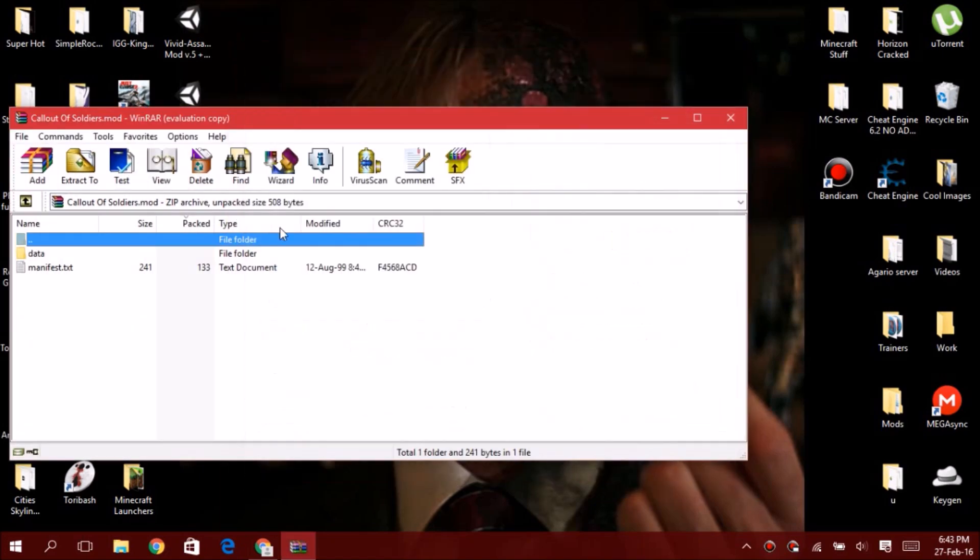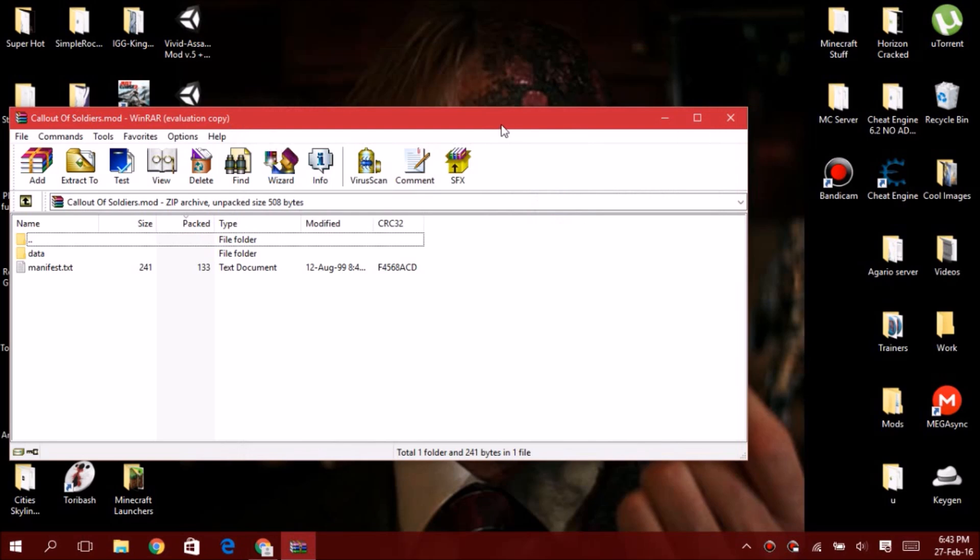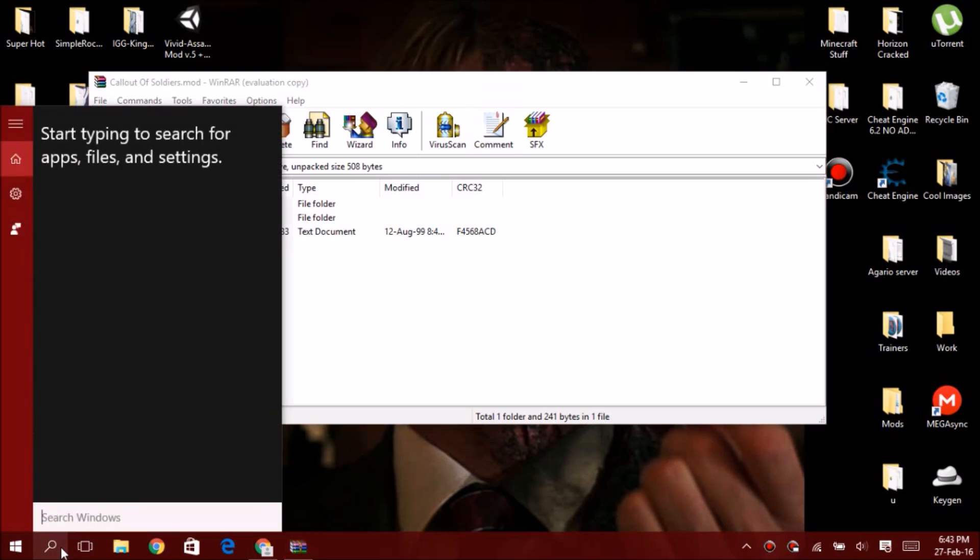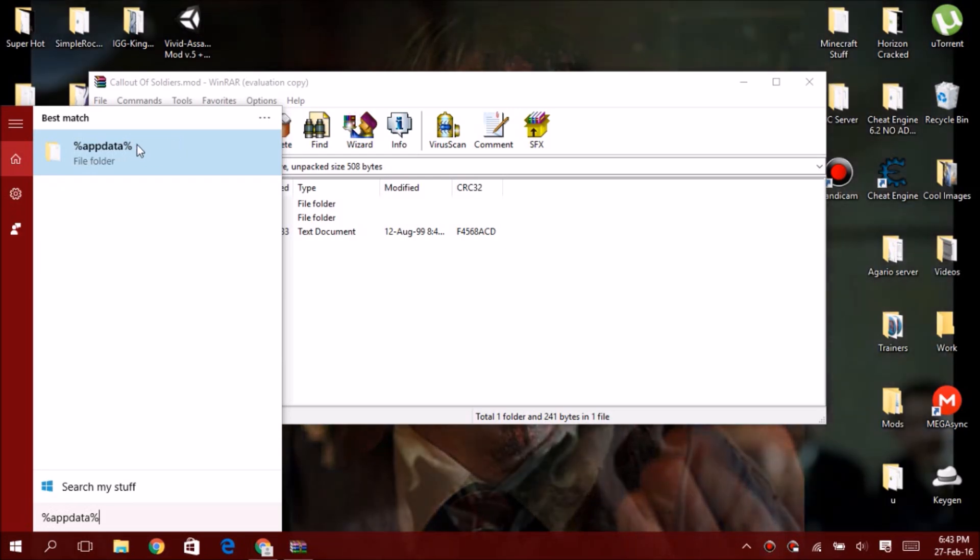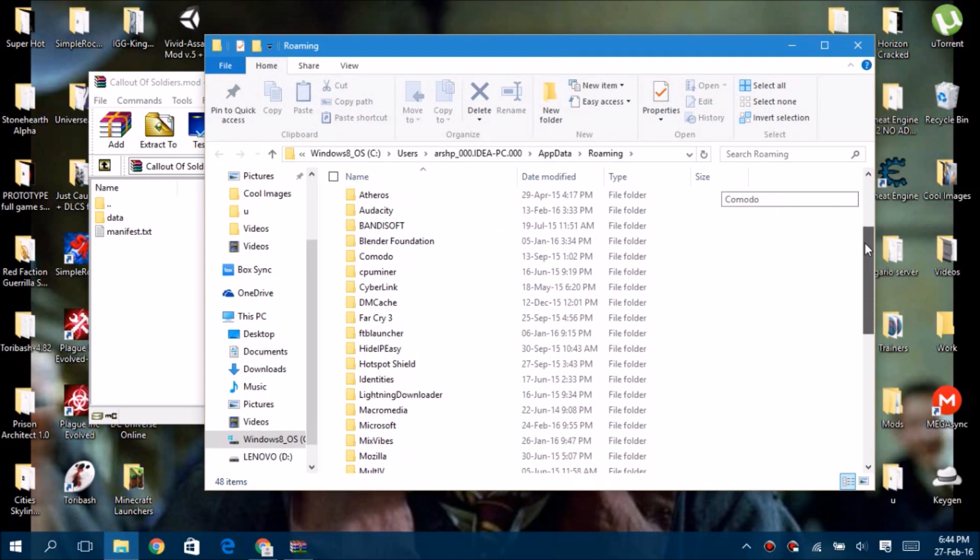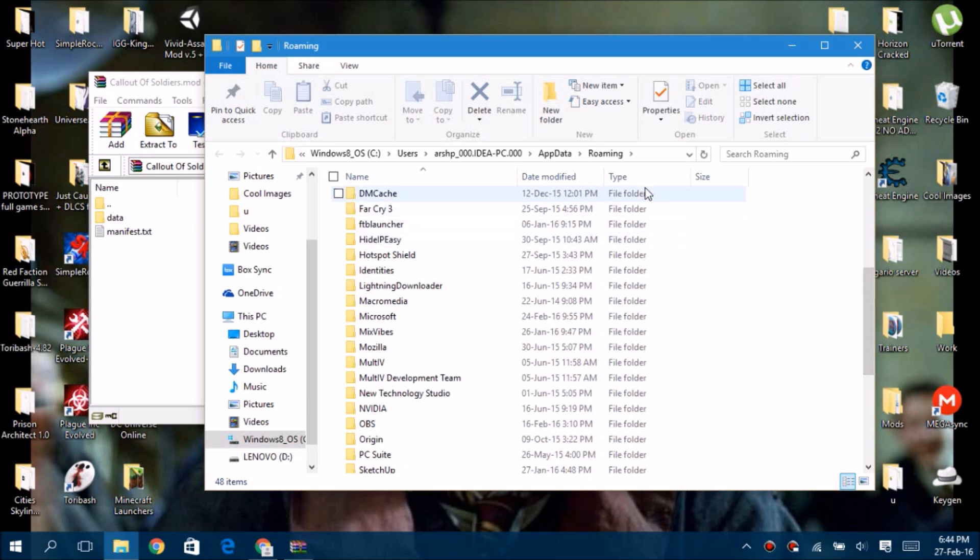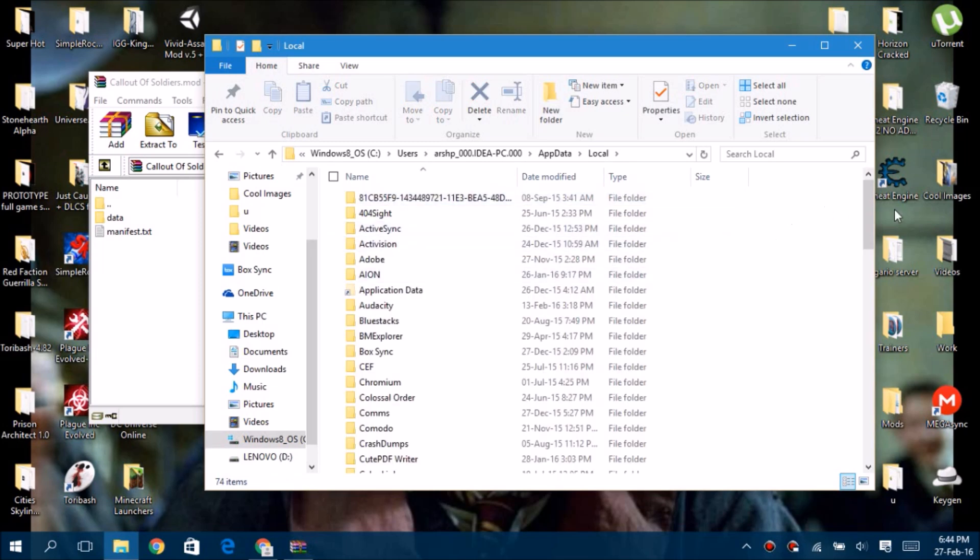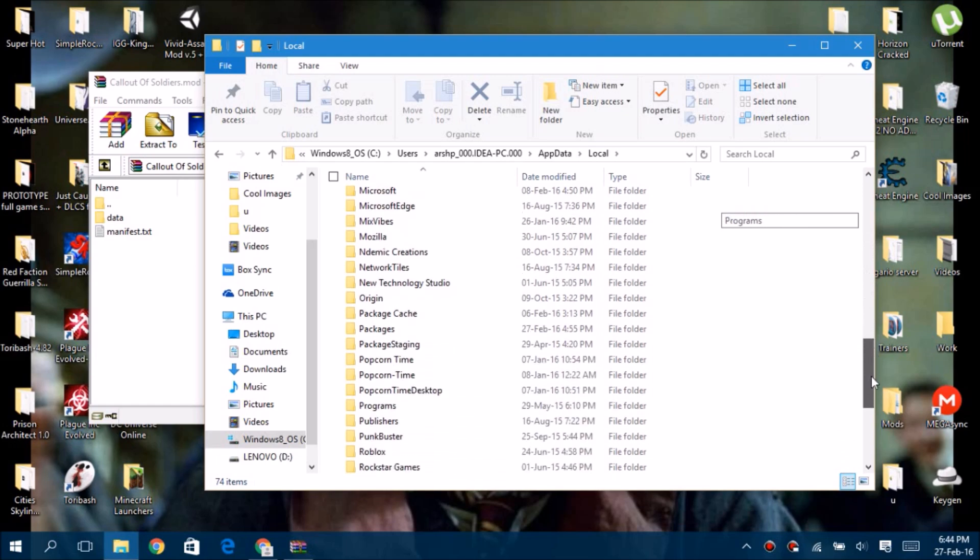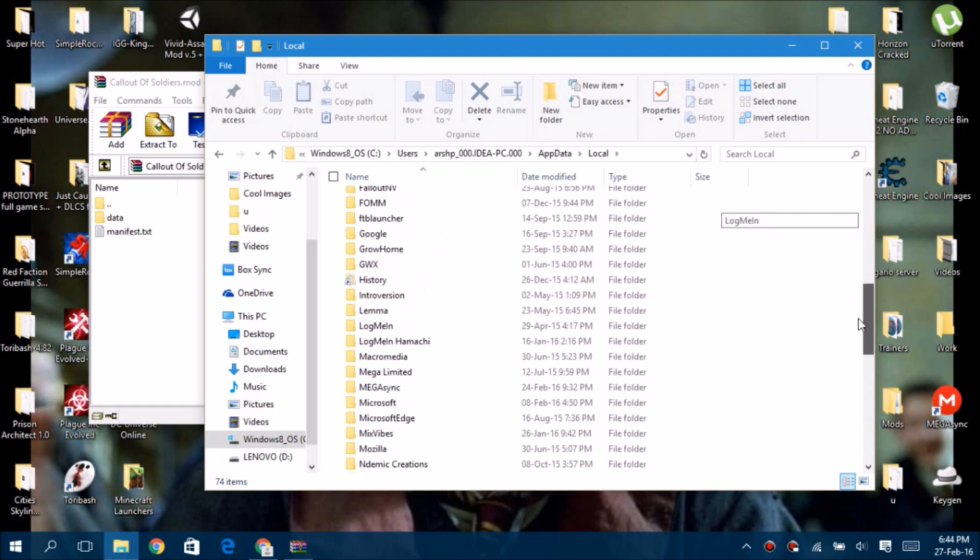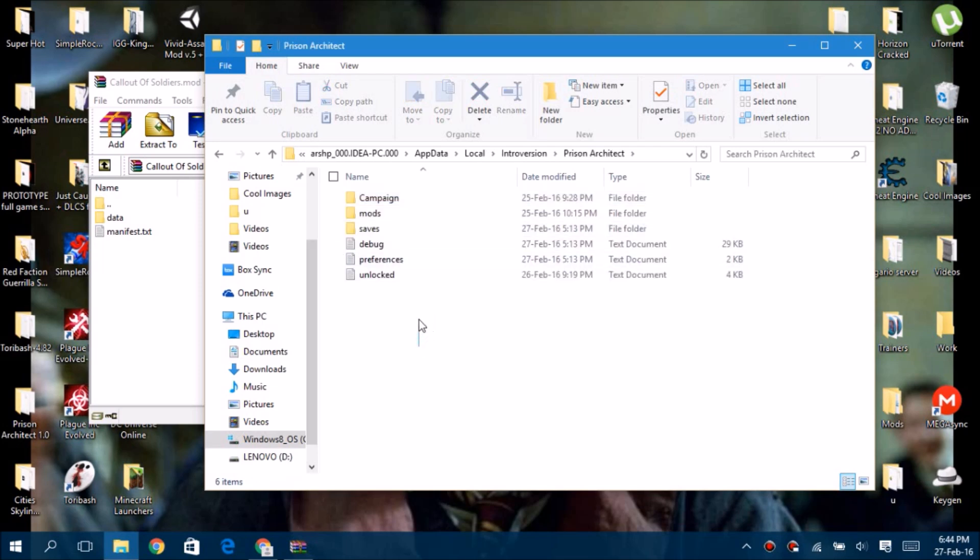Now you have to find where the save files of Prison Architect are. That's super simple. Go to the search area and type percent app data percent. You'll get this search result. Click on App Data, then go to Local, then search for a folder named Introversion.